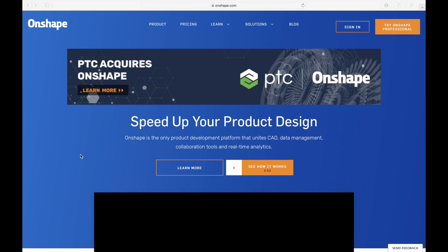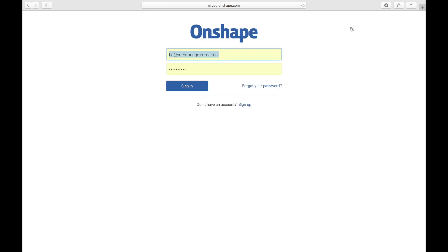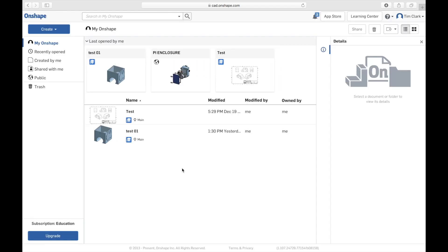I have opened up my computer and gone onto the Onshape.com website. Once there, you can sign in. I've already signed in on this computer before, so all I have to do is press sign in and it will take me to my Onshape home page.